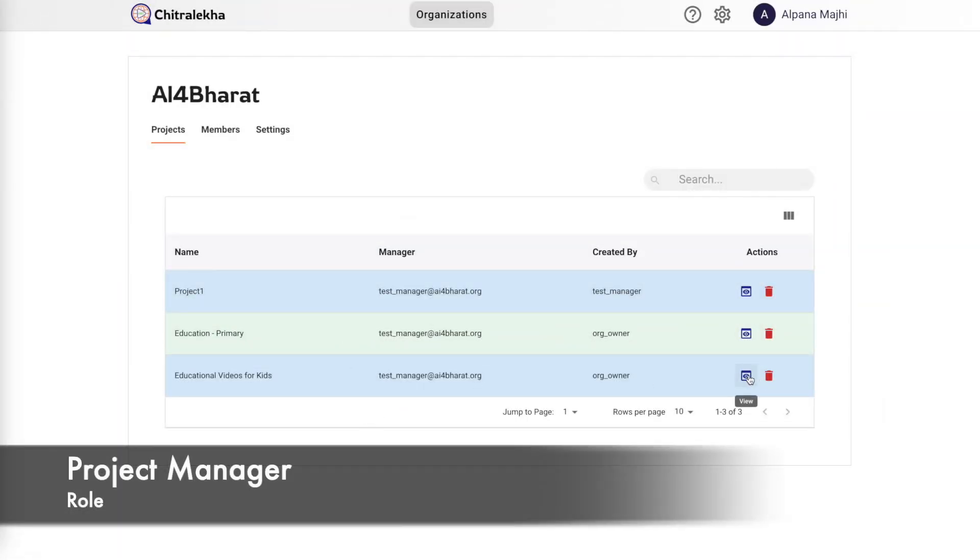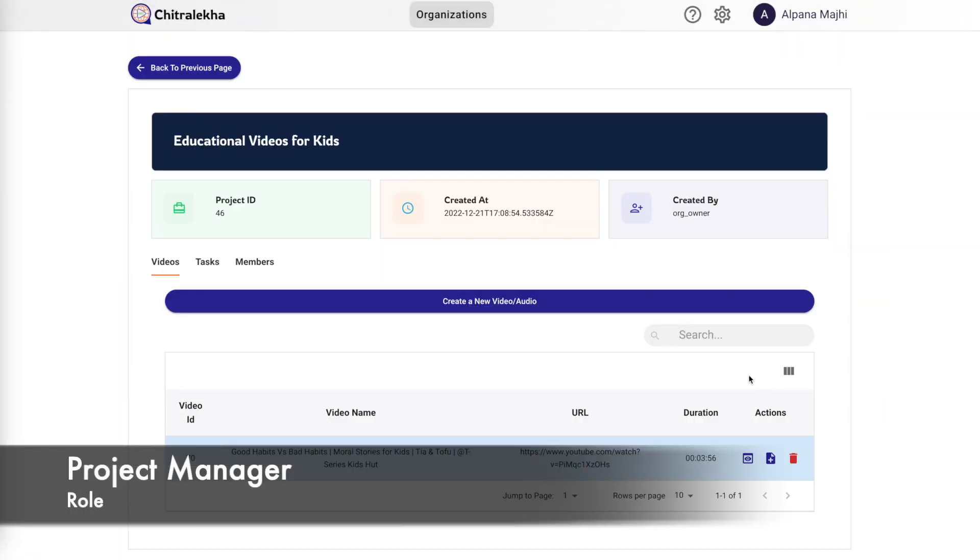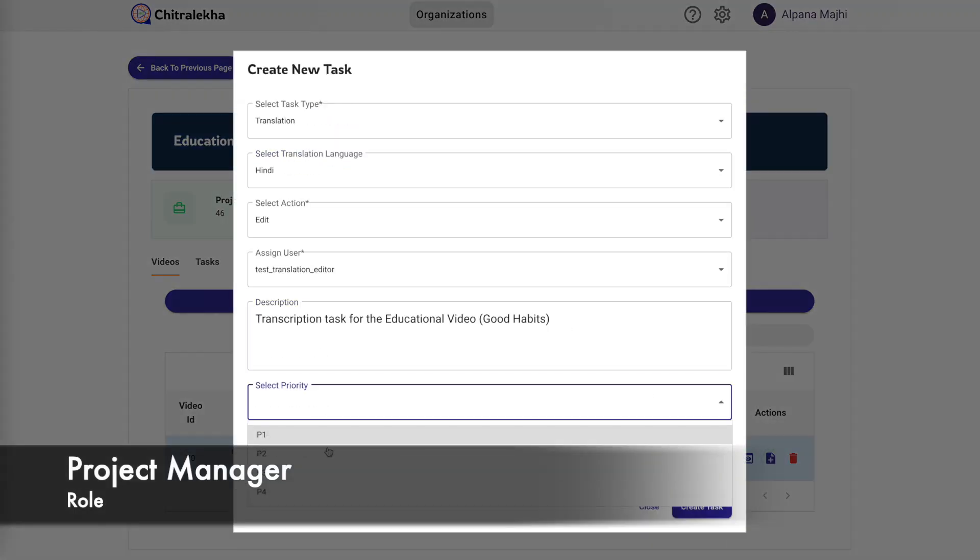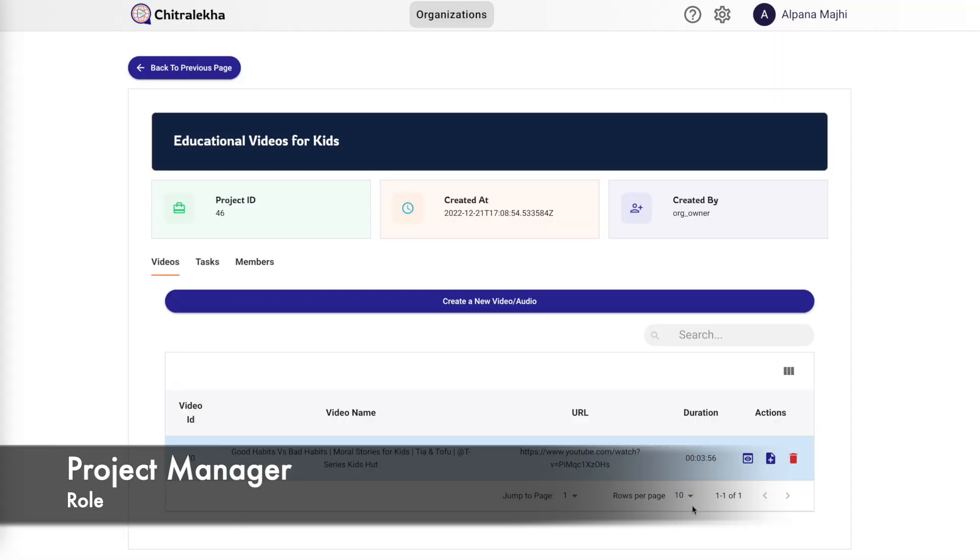Now to create a translation edit task, we need to be logged in with the manager role and click on the create new task button. Enter the details and assign the task to the user with the translation editor role.